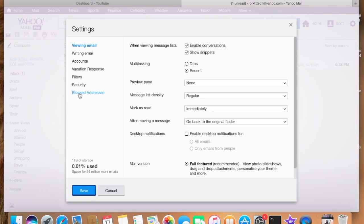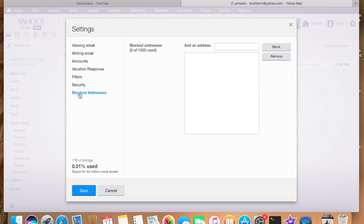Go to the bottom and select blocked addresses, then you can go ahead and enter the address that you'd like to block.